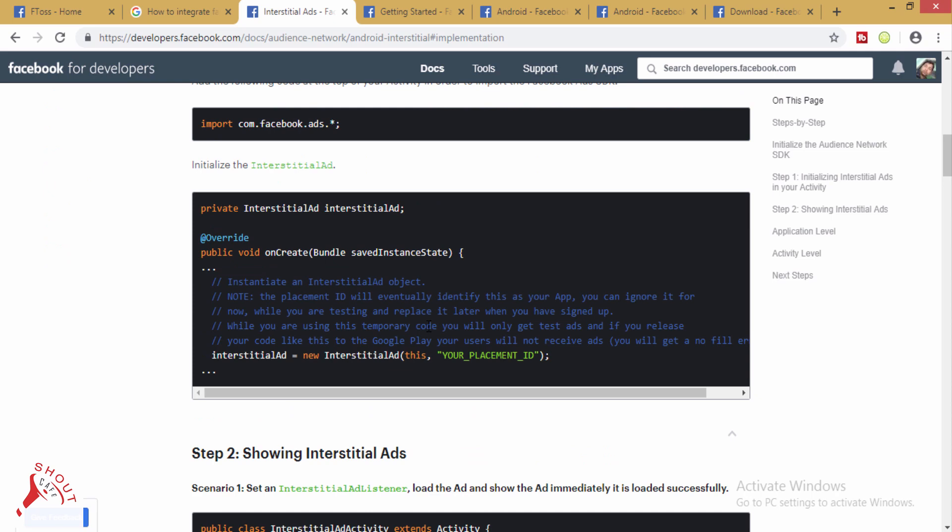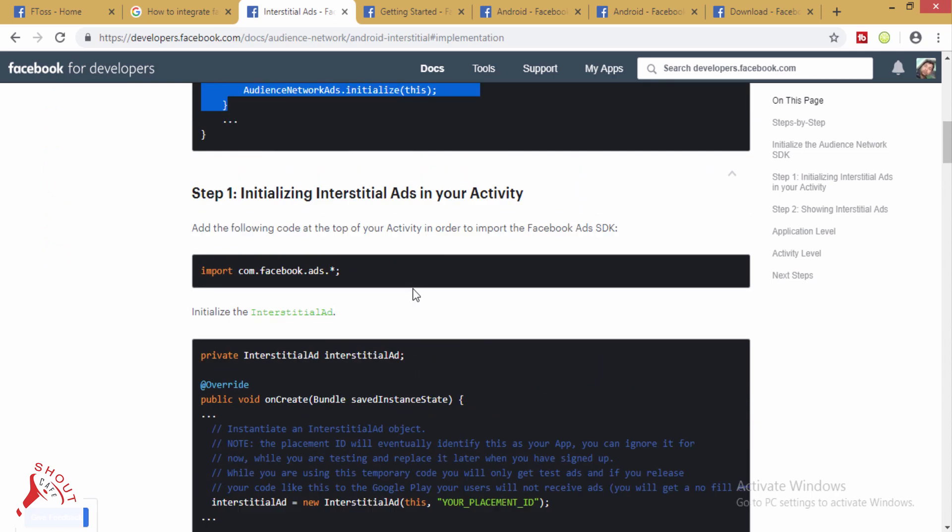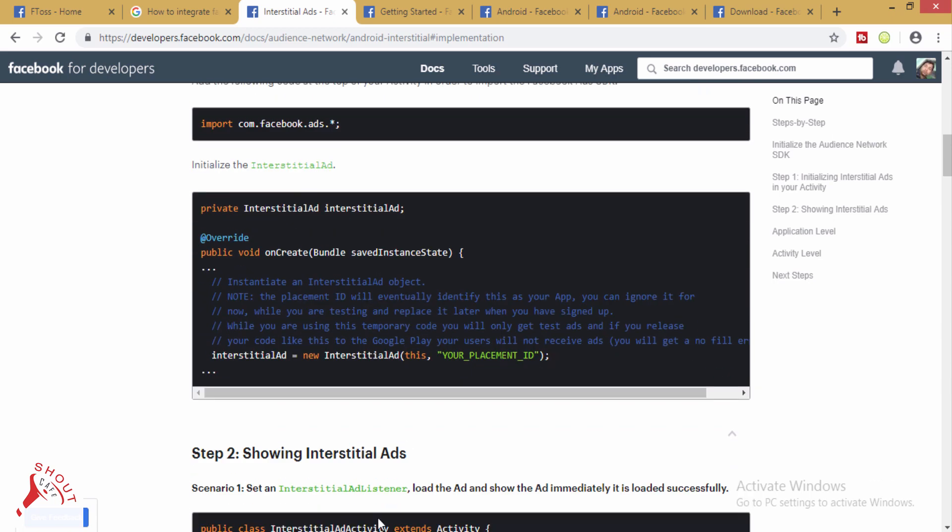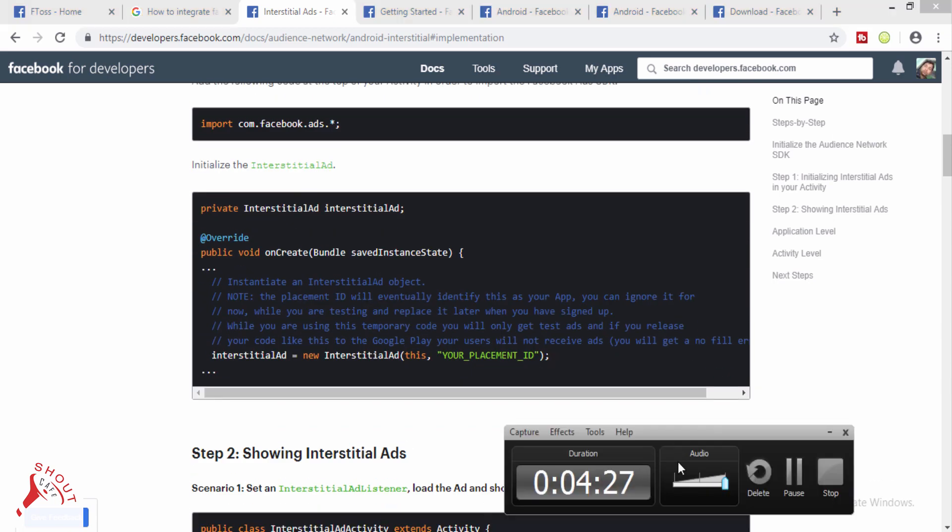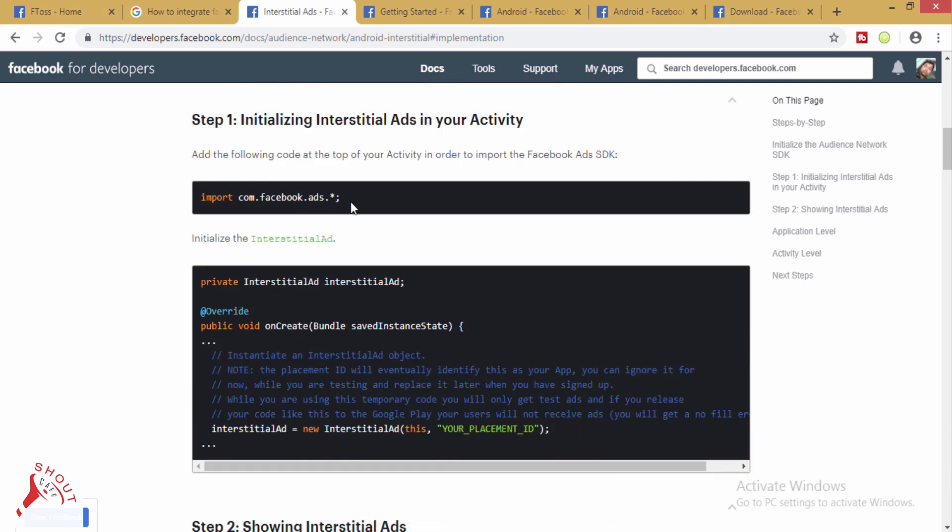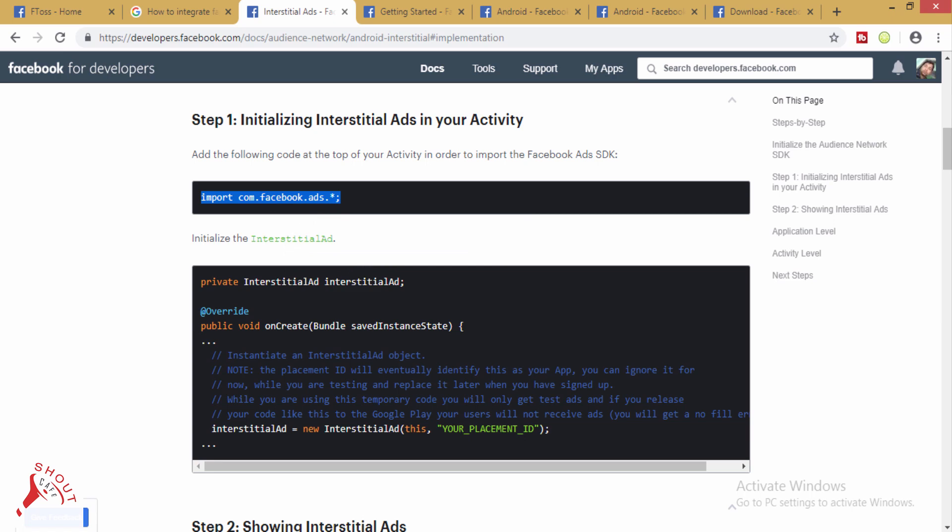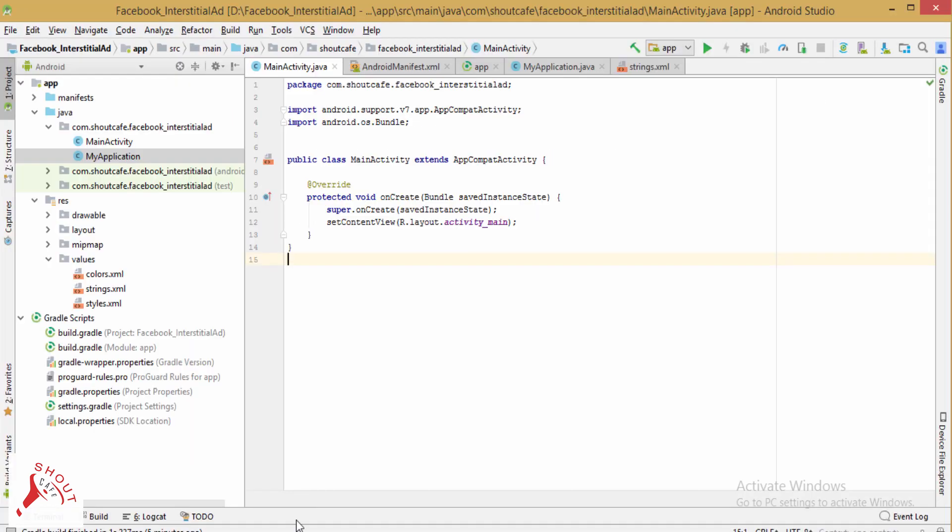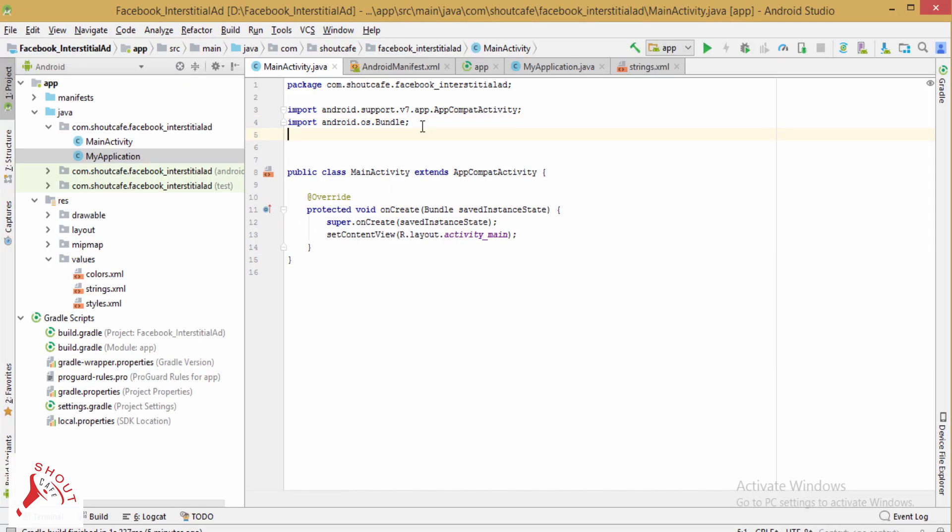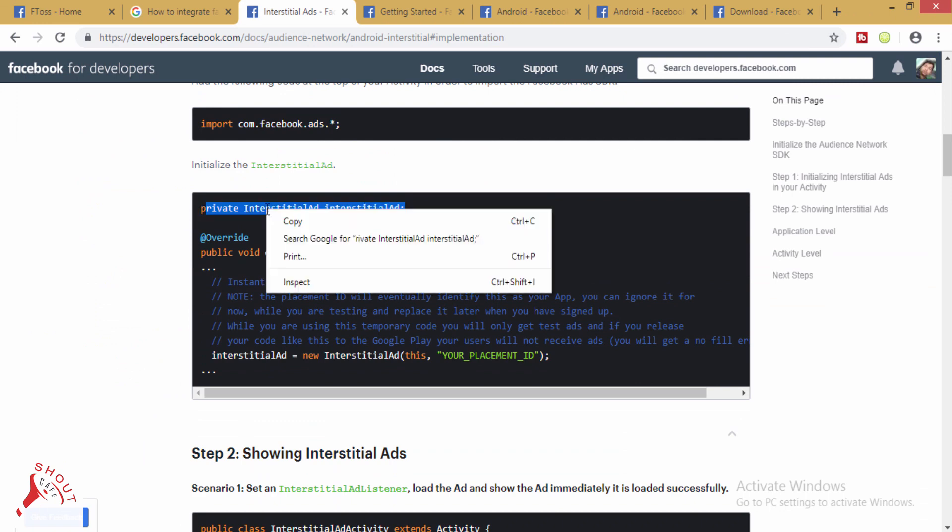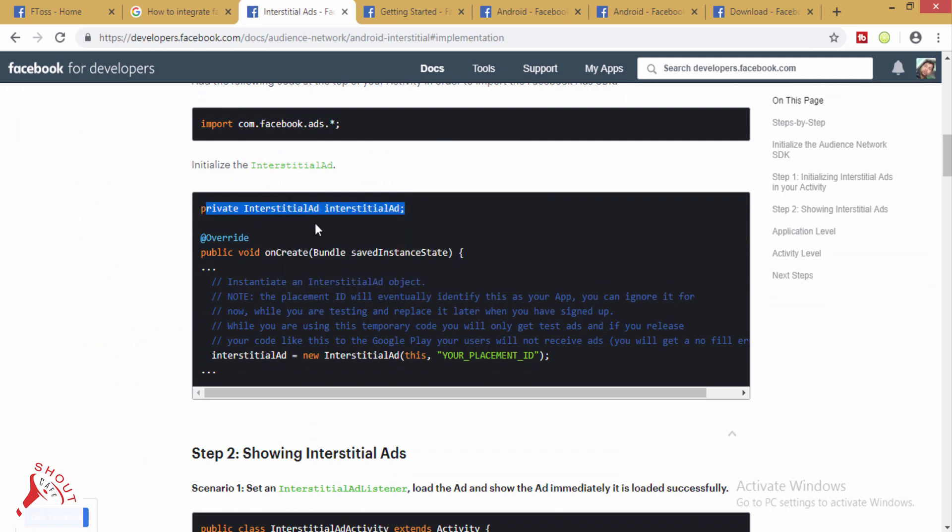Here I will show you how to display interstitial ad within an activity. It will be your test ads. Now import Facebook ads in your activity and declare interstitial ads.